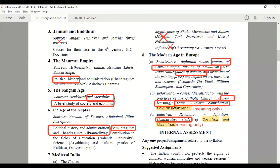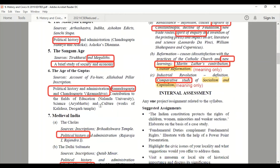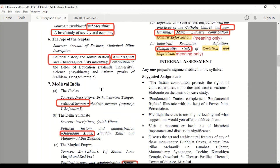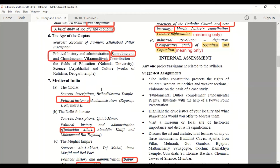For the Sangam Age, the sources and Tirukkural are there, but the Megaliths have been cut for this year. A brief study of society and economy is also not there. From the Age of the Guptas, the political history and administration of Samudragupta and Chandragupta Vikramaditya are not there for this year. Then for Medieval India — the Cholas — the political history of the Cholas is not there.